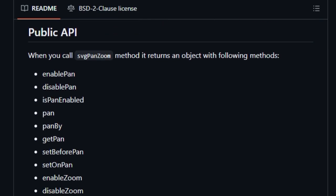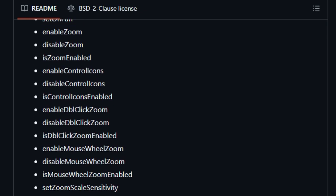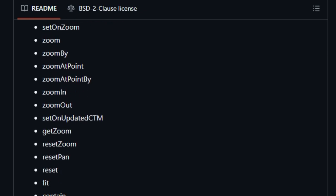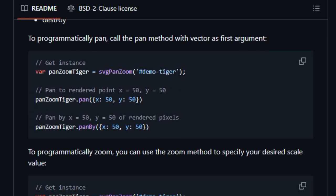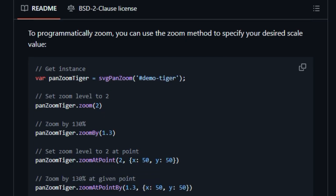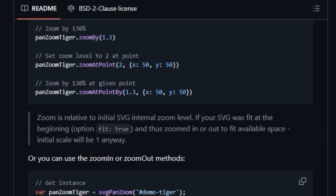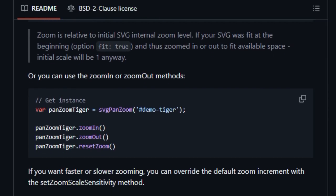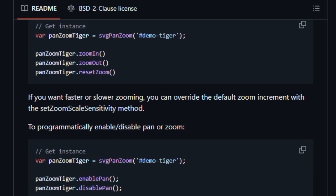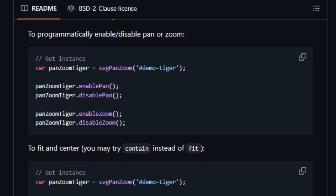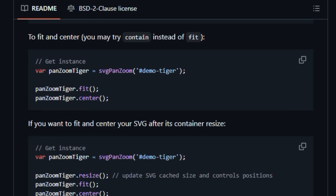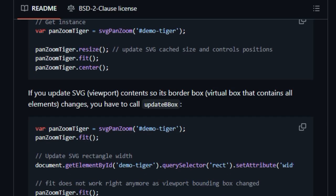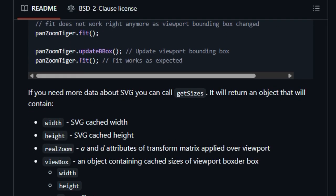In essence, SVG Pan-Zoom is unique because it delivers a polished, interactive experience with minimal setup. Drag, scroll, tap, or click, and your SVG becomes fully navigable. With its responsive controls, clean API, extensibility, and cross-browser reliability, it's an ideal choice for anyone looking to supercharge their SVGs for better user engagement.